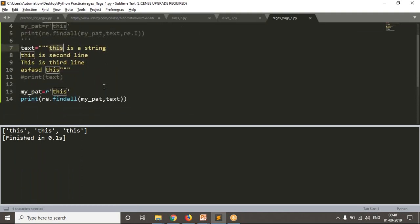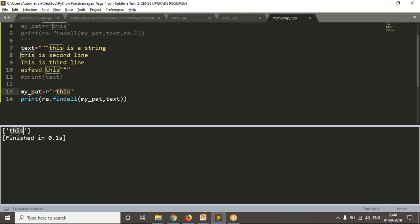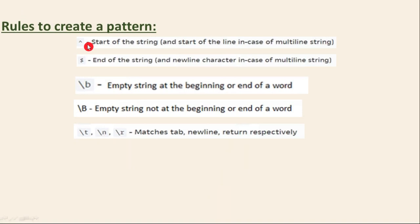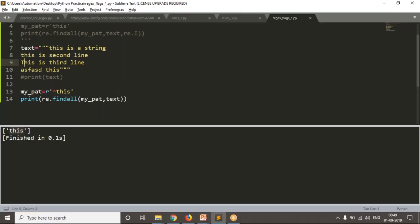Now suppose I want to find 'this' only at the very start of a string — I can use the caret (^) symbol. In the very first line, 'this' is at the very start, so you get that match. But remember from our previous rules: by default, caret looks only at the first line when you have multiple lines. If you want caret to look at the start of each and every line, you need to add the flag re.M or re.MULTILINE. Now you can see that in two lines, 'this' appears at the very start, and you get both matches. That is the use of re.M.